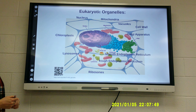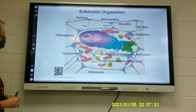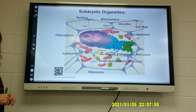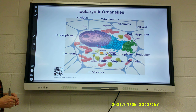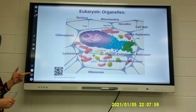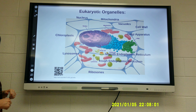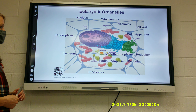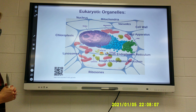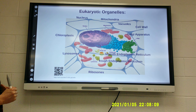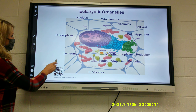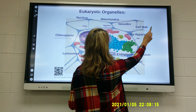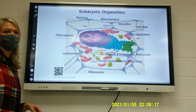Nice job. The atom is the smallest one — that's how you can remember it. Eukaryotic organelles include mitochondria, vacuole, cell wall, Golgi apparatus, endoplasmic reticulum (smooth and rough), ribosomes, lysosomes, and chloroplasts. Cell wall and chloroplasts are found in plant cells.